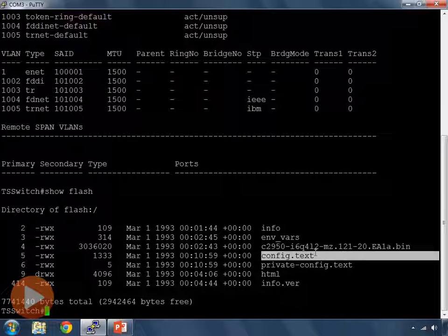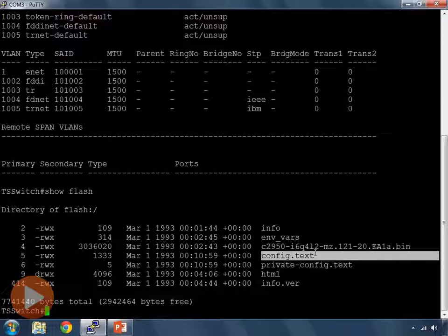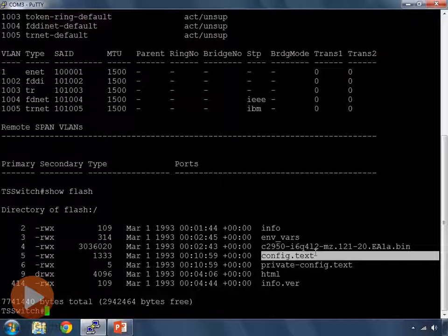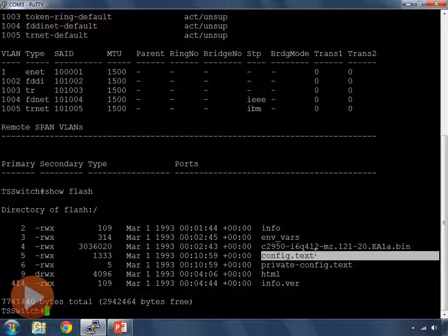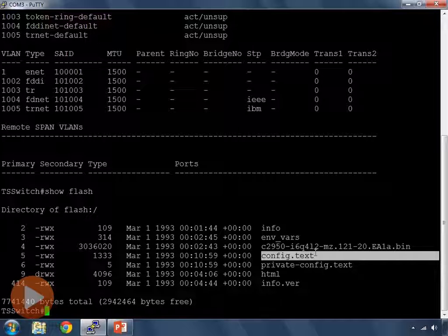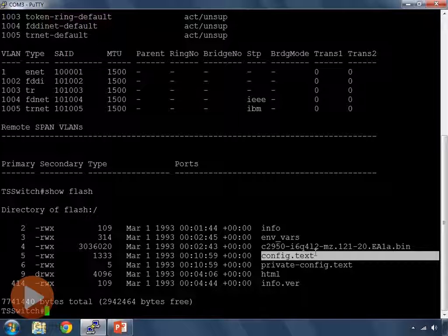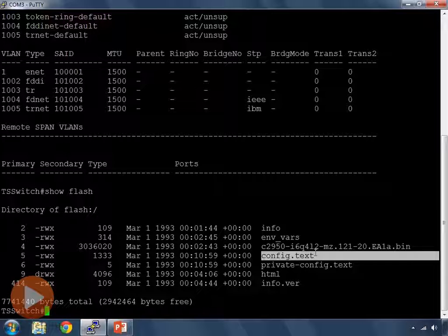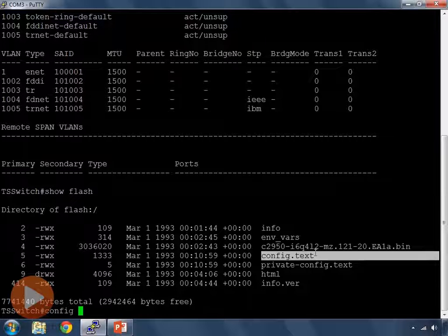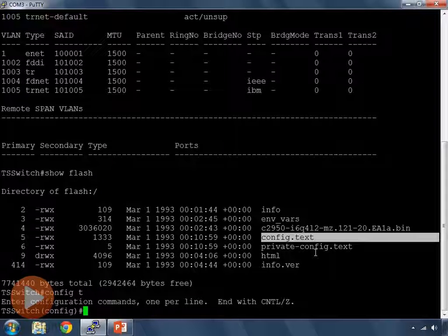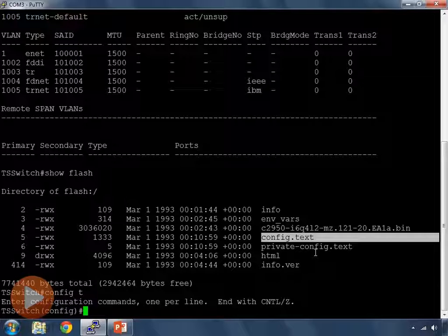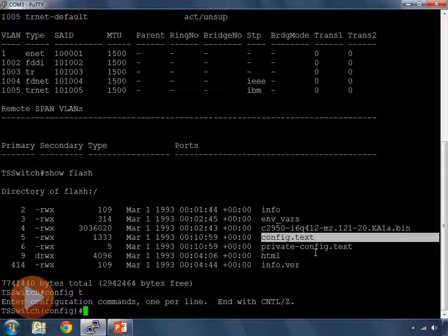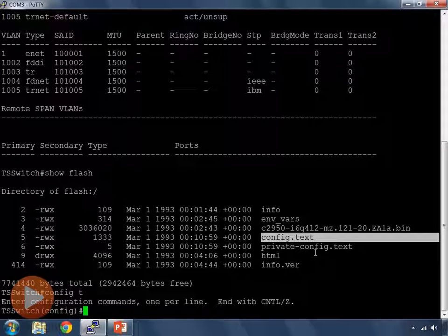If we do the command copy run start, it's going to copy to config.text. But now, VLAN.dat is not here. So, let's find out how we create the VLAN database. By default, these entries are in the VLAN database. We're going to create our own. So, we go config.t, and now what we can do is we can create VLANs from configuration prompt.